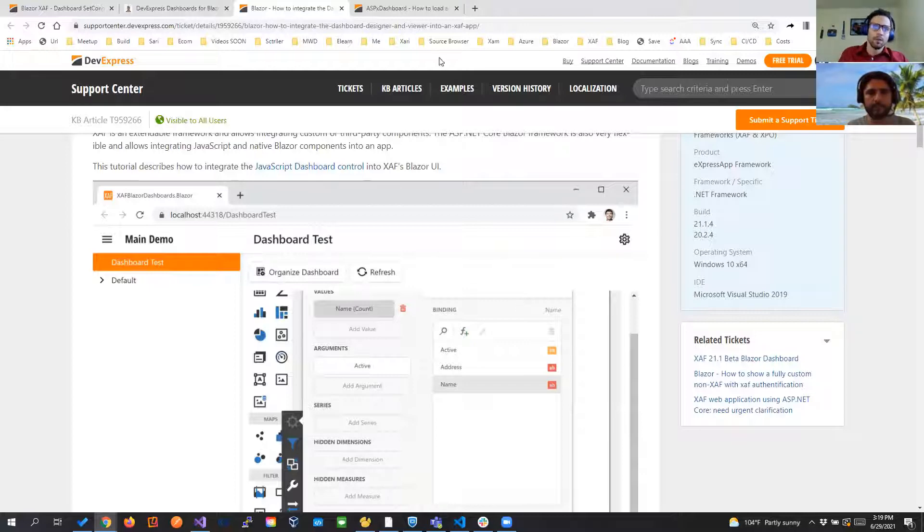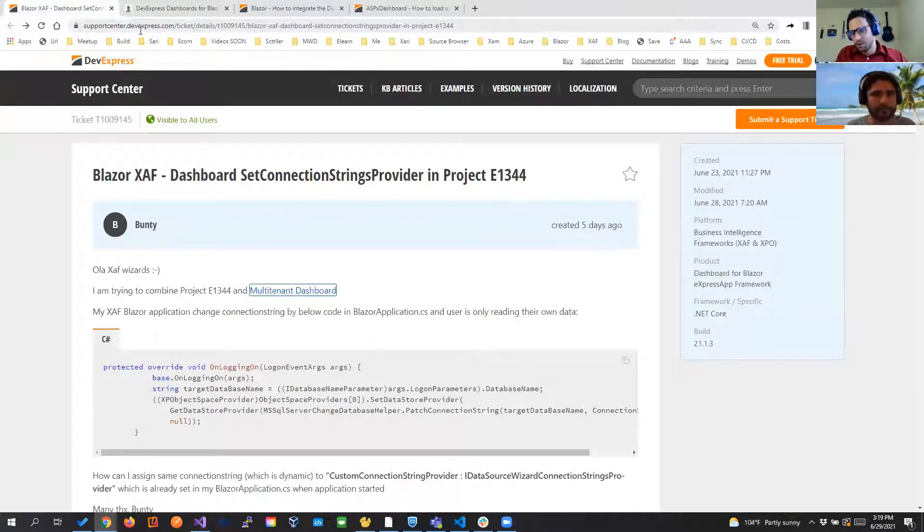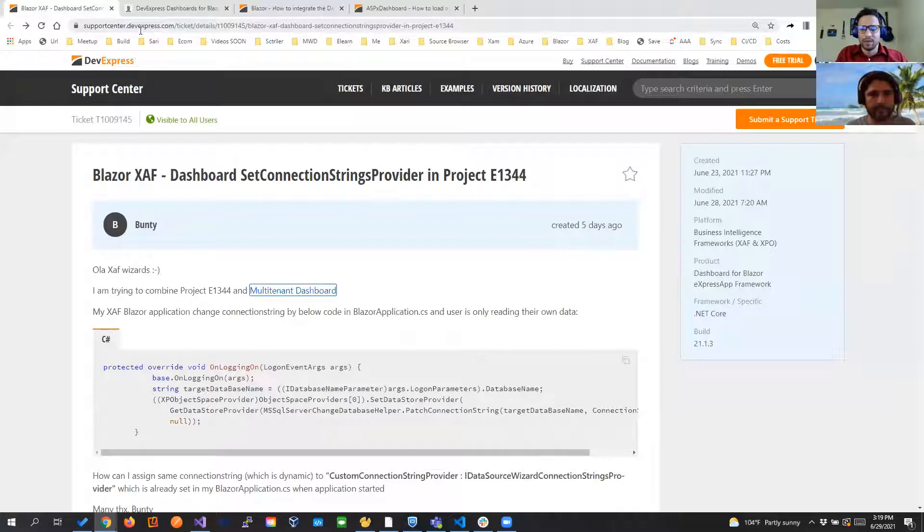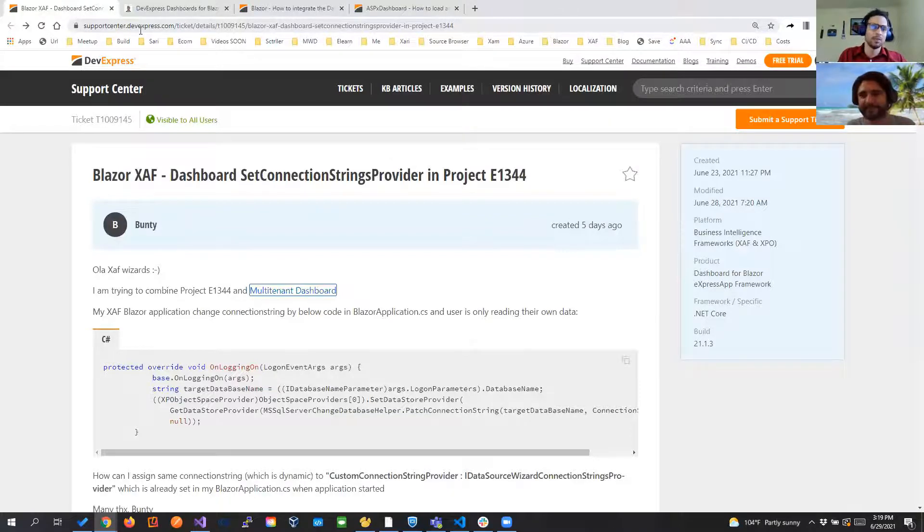So I was looking at this ticket where Jose, I don't know if you remember we did a video about one of his tickets before about integrating the DevExtreme grid or the DevExtreme control in the SAF Blazor part.